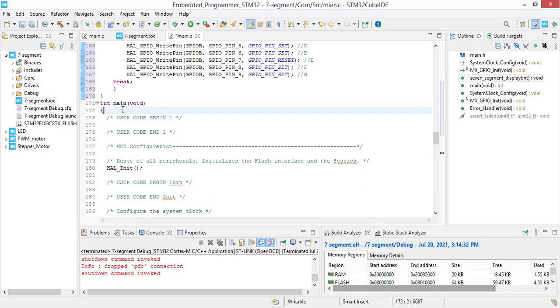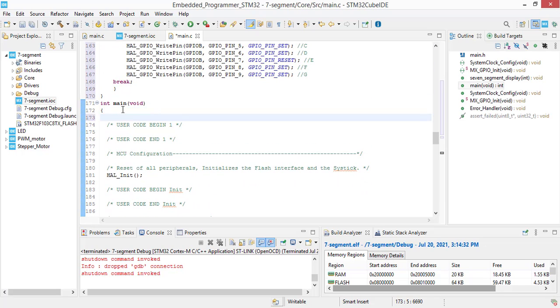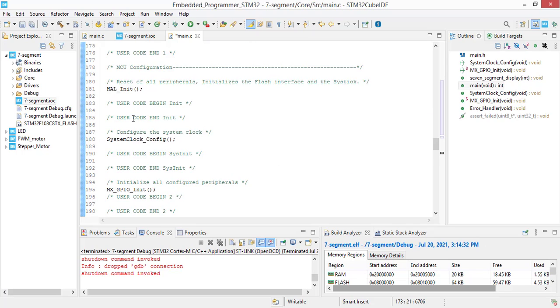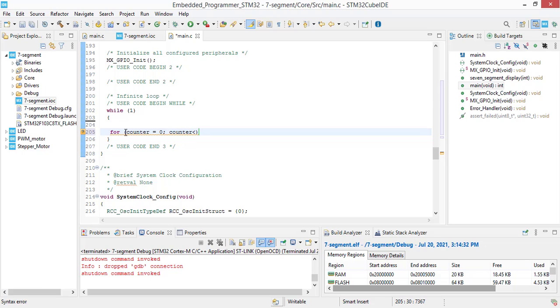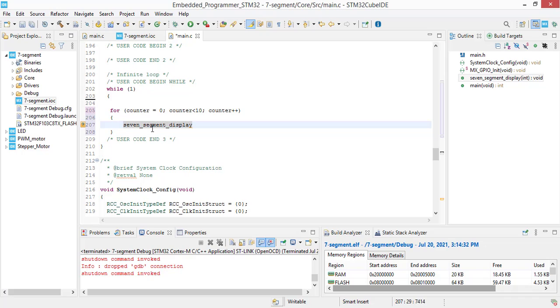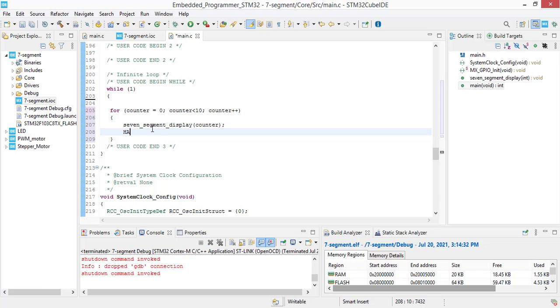Let's define a variable here int counter and let's write a for loop here counter starts from 0 and counter smaller than 10 counter plus plus call that function and the variable is counter and now we are going to add a delay here. Let's say 200 milliseconds.